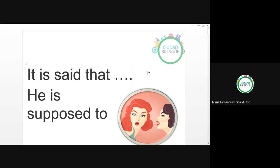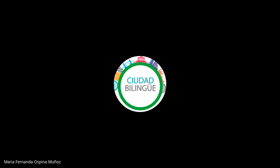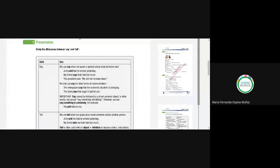Bueno, hoy vamos a estudiar las estructuras 'it is said that' and 'to be supposed to.' Que ambas son estructuras con las que debemos utilizar la voz pasiva, que trabajamos durante dos clases la semana pasada. Antes de pasar a este tema, me gustaría que primero entendiéramos la diferencia que tienen los verbos say y tell. Vamos a mirar eso primero. ¿Ustedes saben que say y tell ambos significan decir? How they are used.